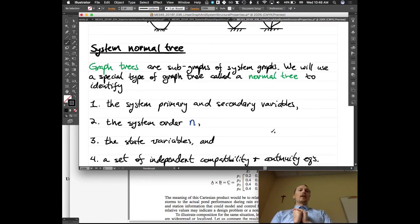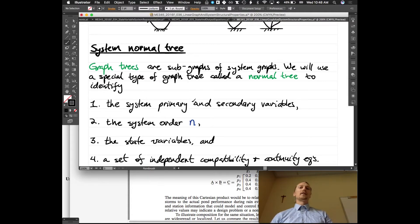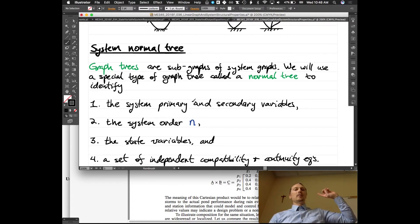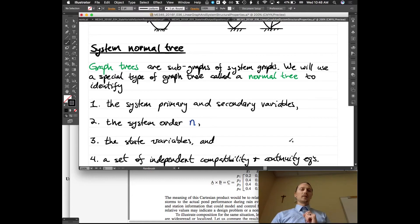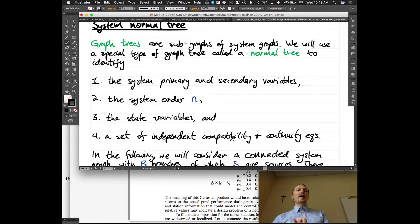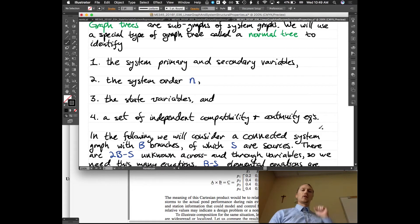Graph trees are subgraphs of the system graph. We'll use a special type of graph tree called a normal tree to identify: one, the system primary and secondary variables; two, the system order N; three, the state variables; and four, a set of independent compatibility and continuity equations. That is what we're going to use the normal tree to do.